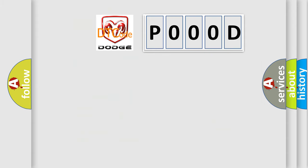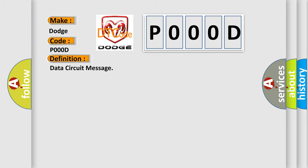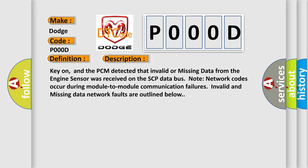So, what does the diagnostic trouble code interpret specifically for Dodge Car Manufacturers? The basic definition is data circuit message. And now this is a short description of this DTC code: Key on, and the PCM detected that invalid or missing data from the engine sensor was received on the SCP data bus. Note network codes occur during module-to-module communication failures. Invalid and missing data network faults are outlined below.